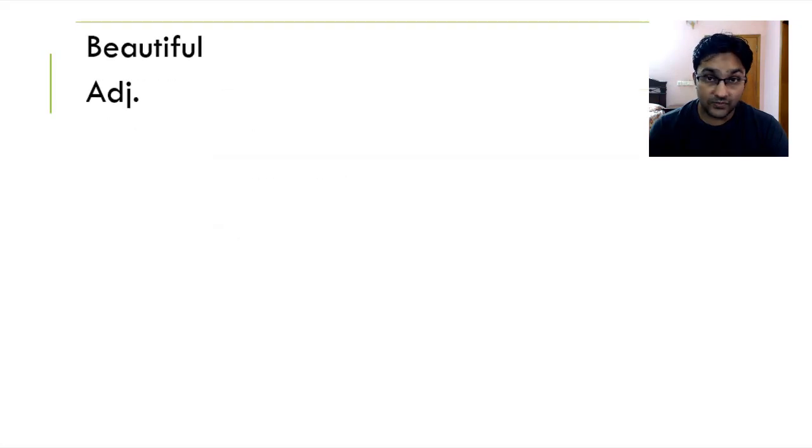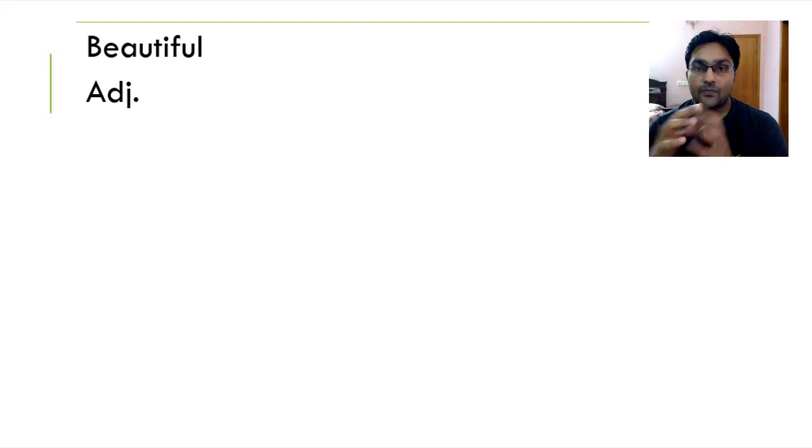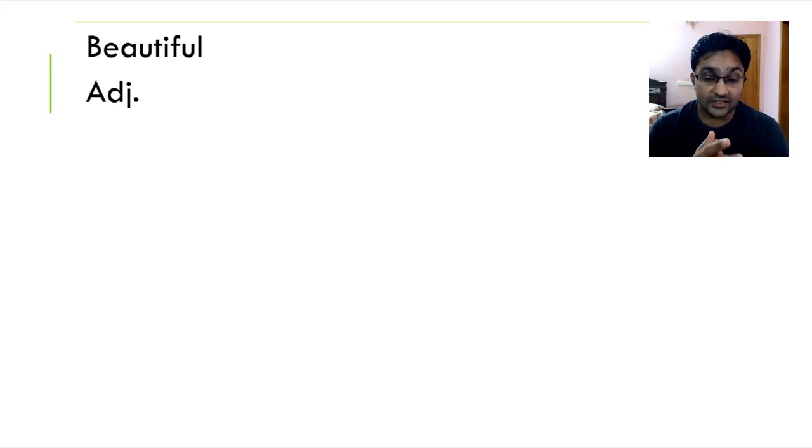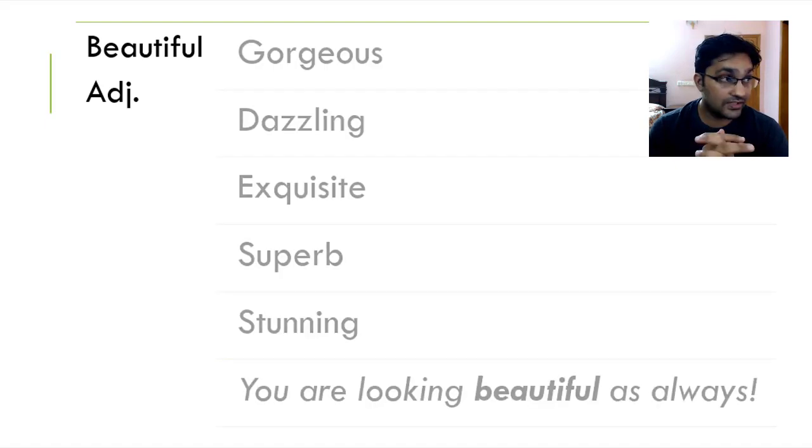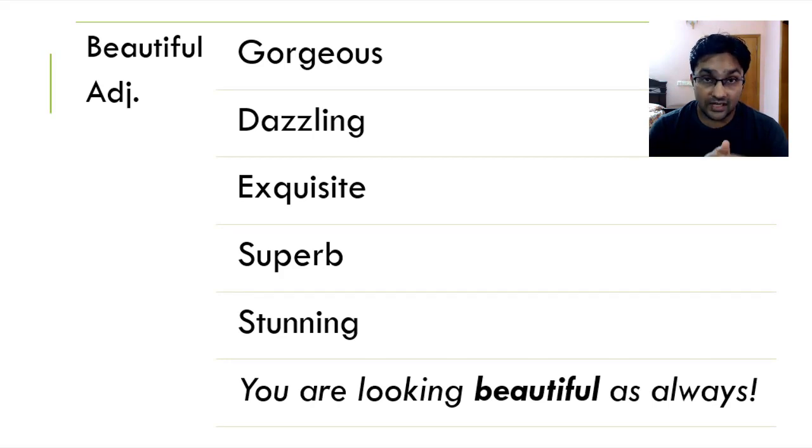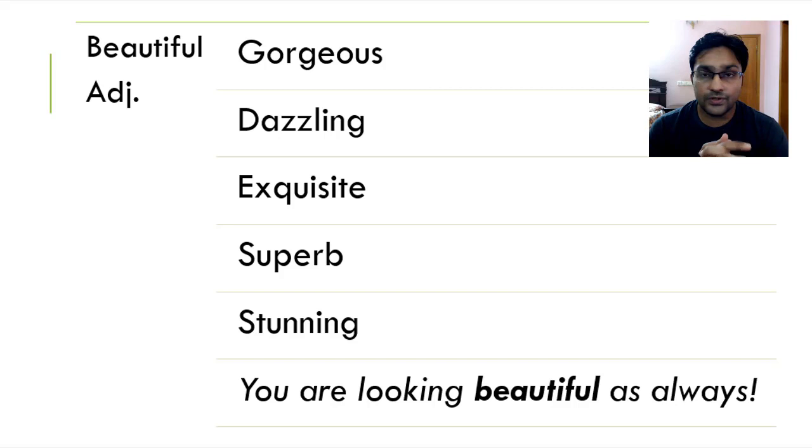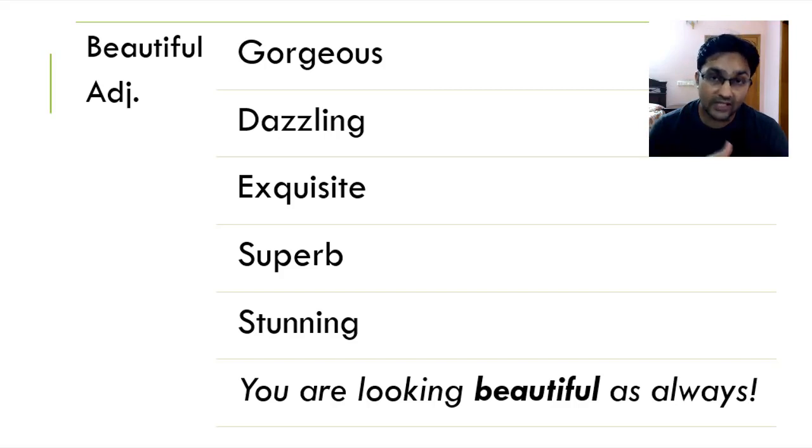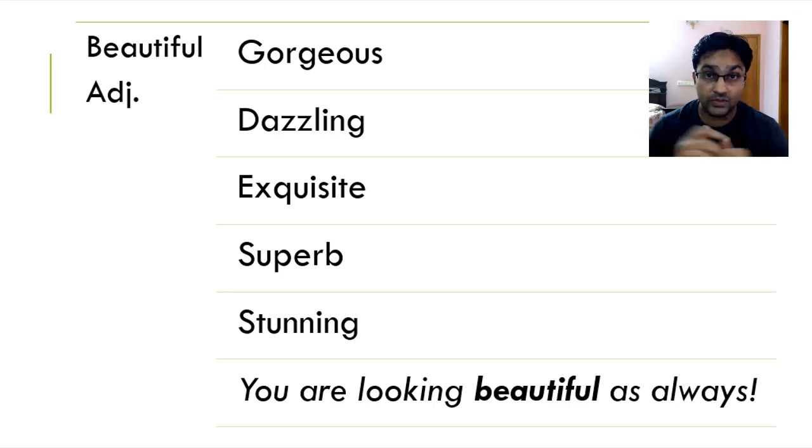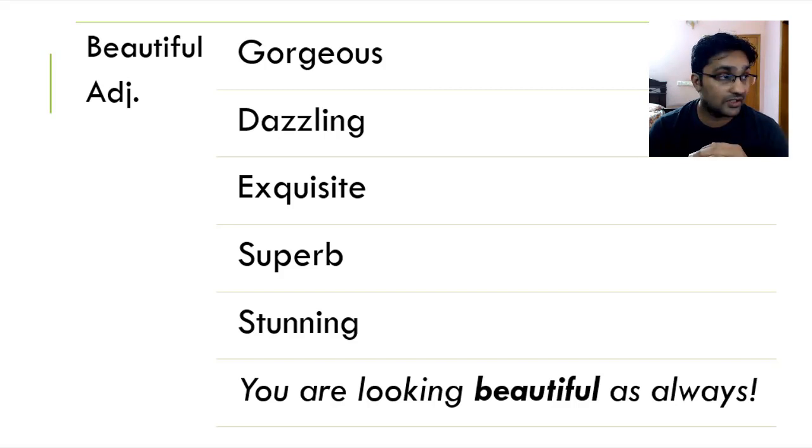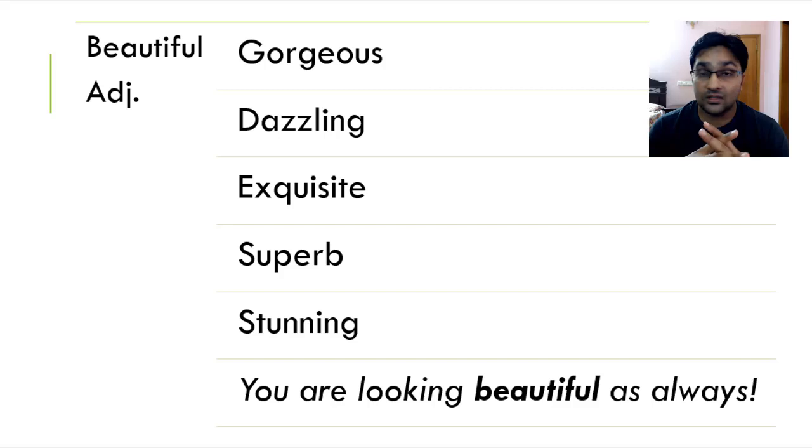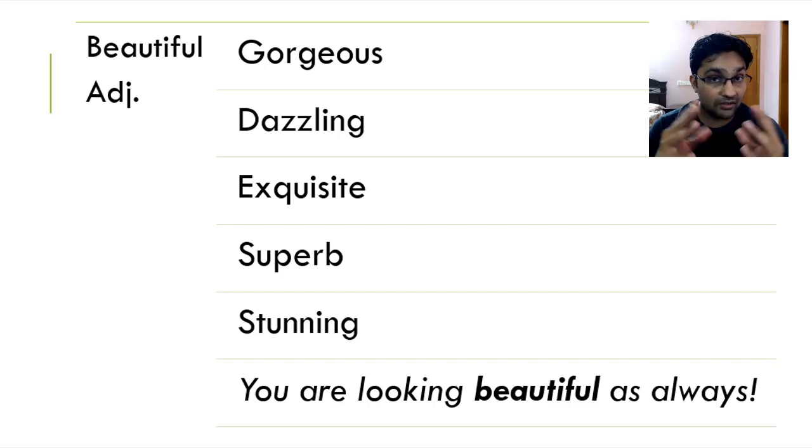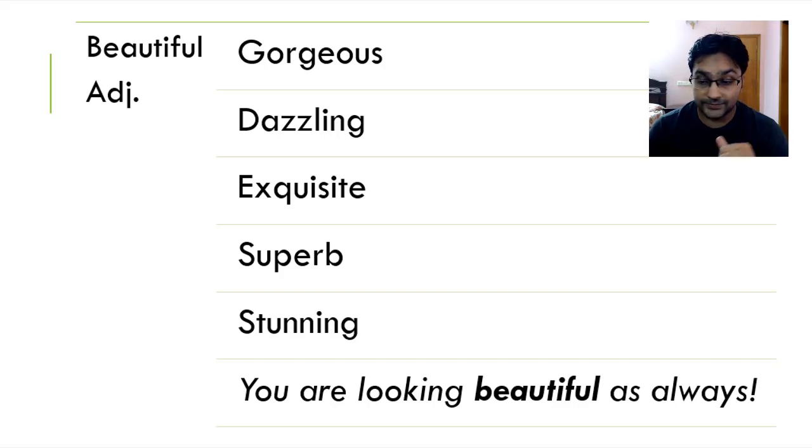Alright, so moving on, the next word we've got is beautiful. When something is beautiful, it stands out, it's gorgeous, it's outstanding, it is mind-blowing. And in a similar way, you see it is gorgeous, it's dazzling, exquisite, superb and stunning. You're looking beautiful as always. Unfortunately, we even non-native as well as native speakers have been accustomed to using the word beautiful so much that we don't even take the liberty of using other words.